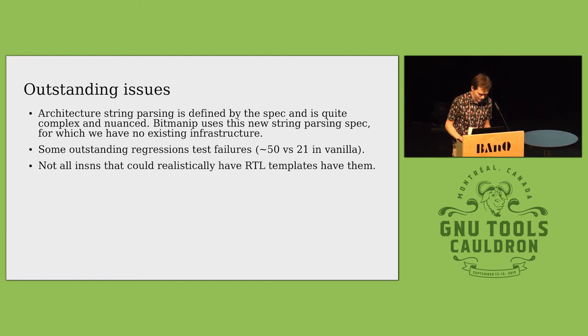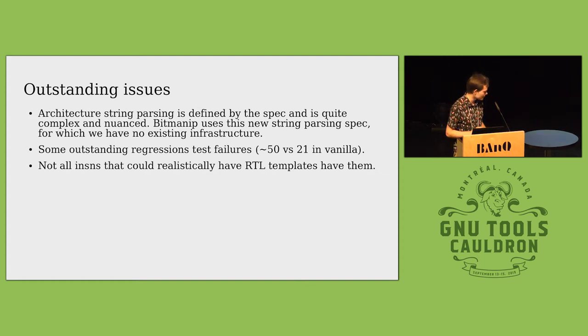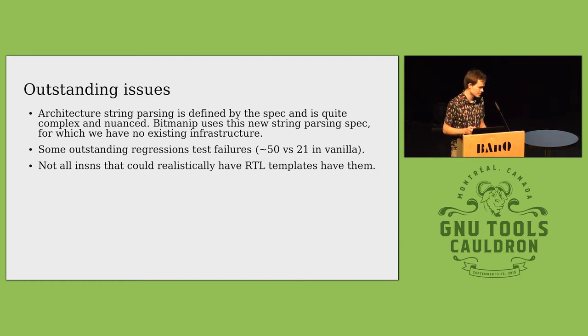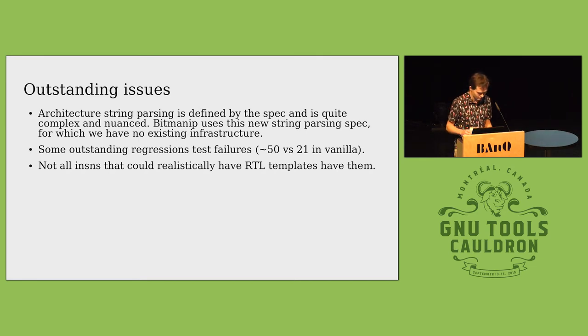There are some outstanding issues with about 50 regression failures versus 21 in the vanilla compiler. That's down from about 260 with just a few patches, got it down. I should get that sorted in a few weeks.